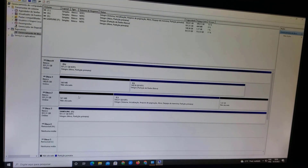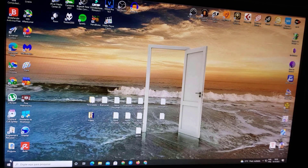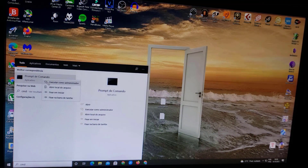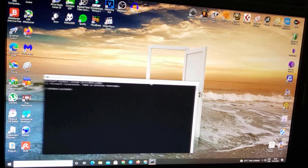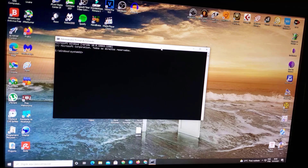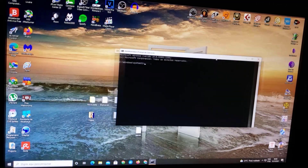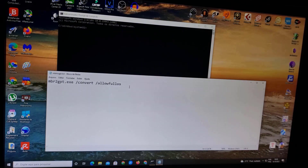Now we're going to type a command to convert the MBR of the main drive to GPT. I'll leave the command in the description and comments so you can copy it. Go to the bottom left Windows logo, type 'cmd', right-click on it, and run it as Administrator. Click Yes to open the command window. The command is 'mbr2gpt /convert' — this will convert only the C drive to GPT mode.